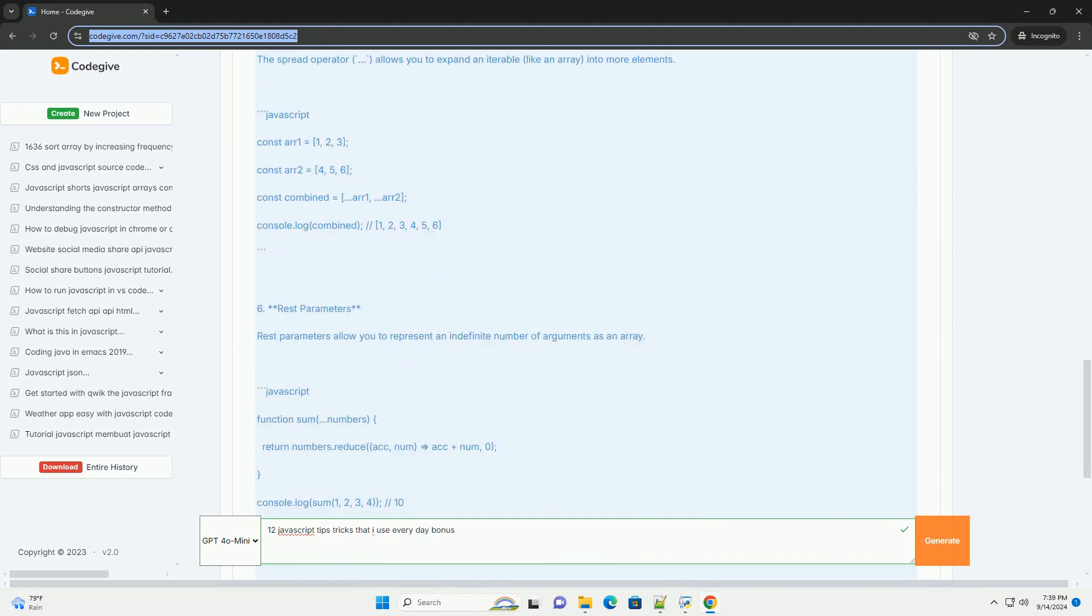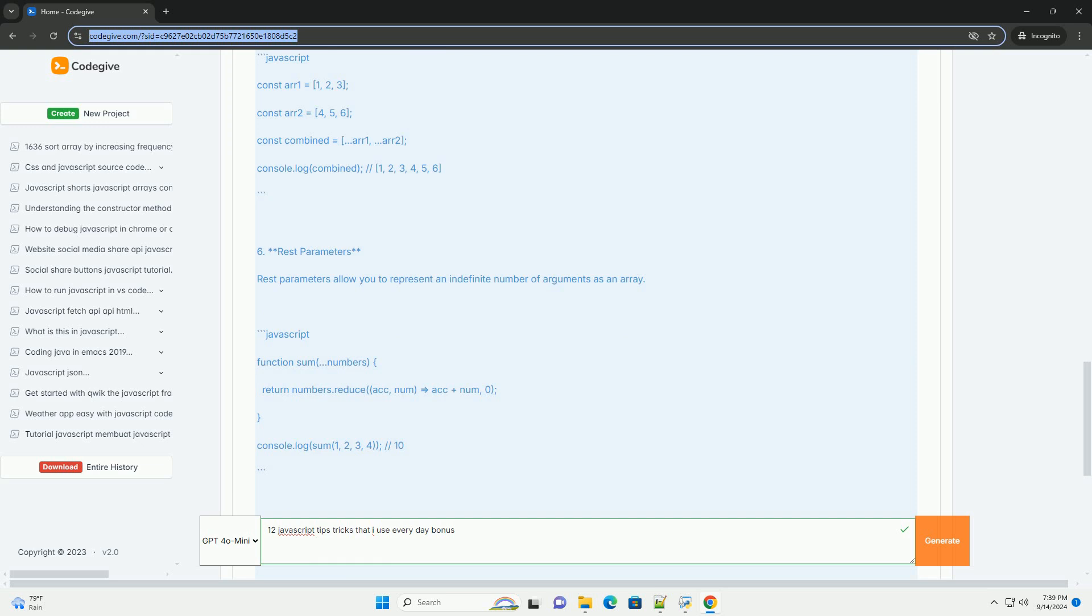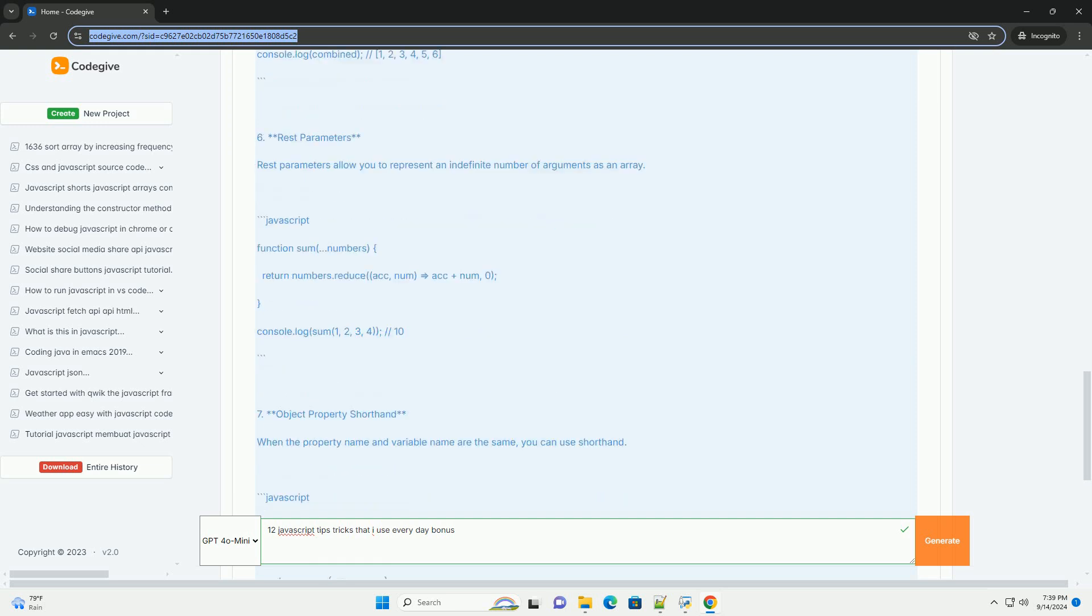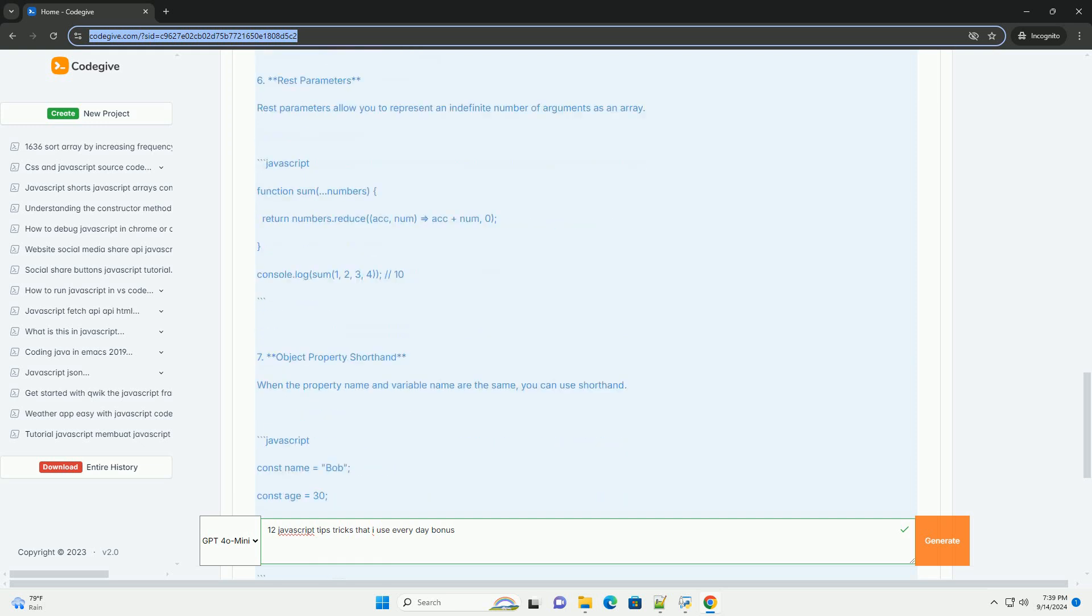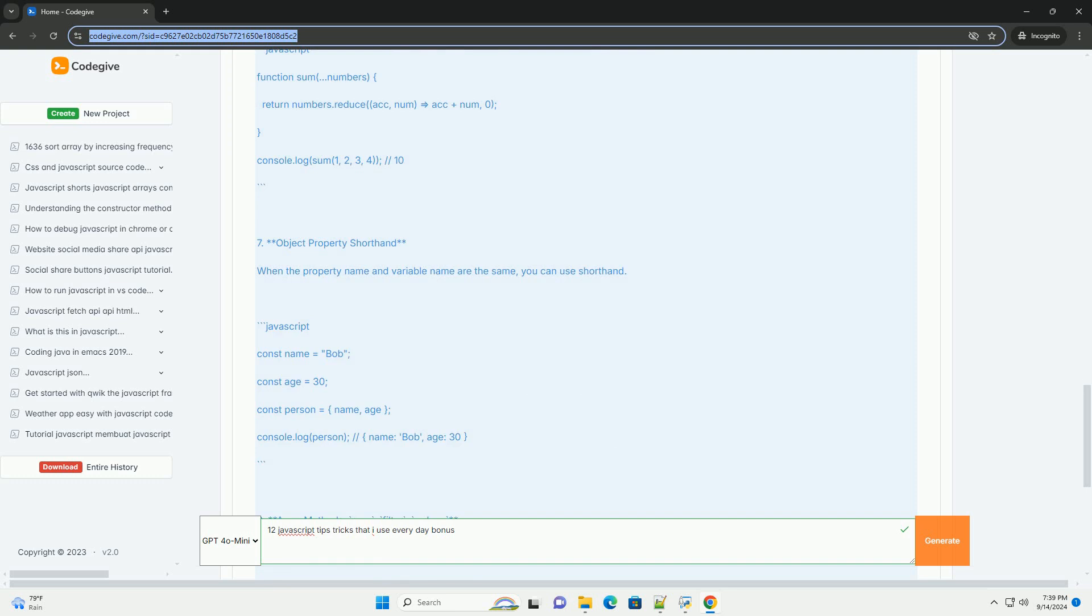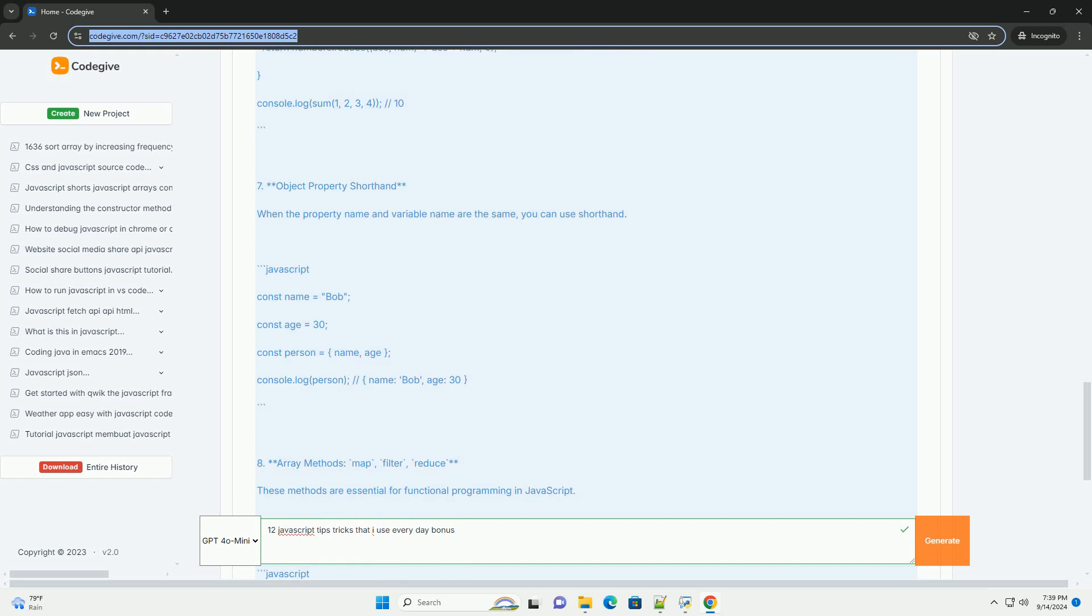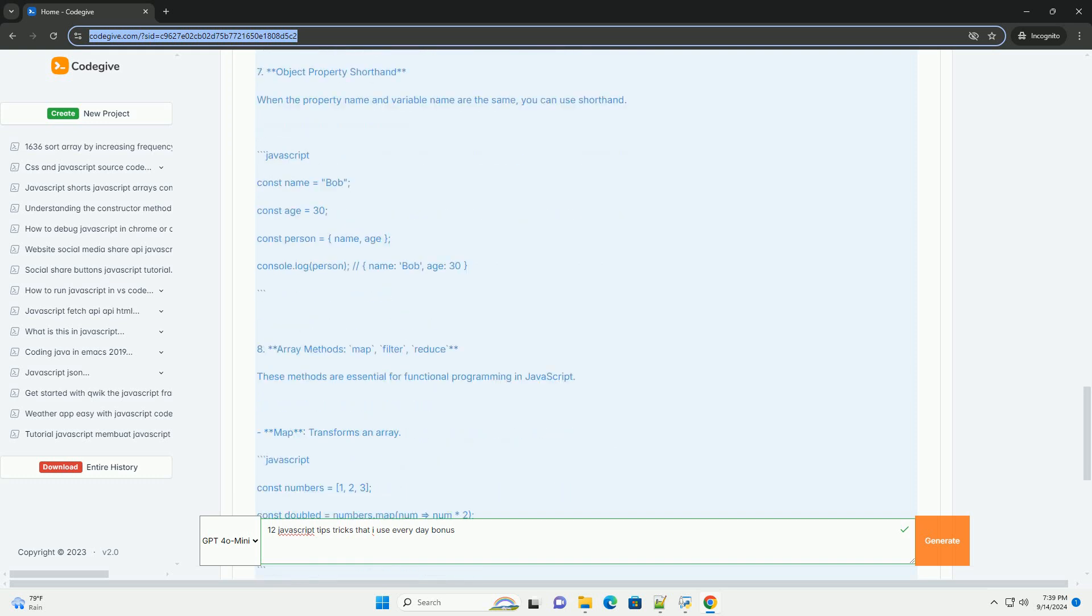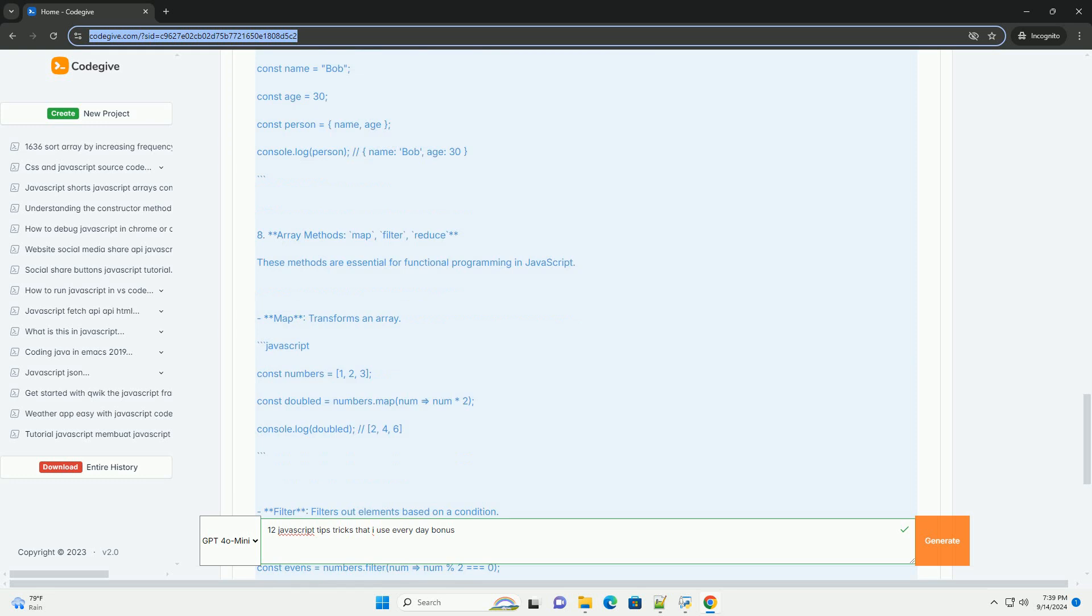Three: Template literals - use backticks for multi-line strings and easy variable interpolation. Four: Arrow functions - simplify function expressions and retain the context of this.